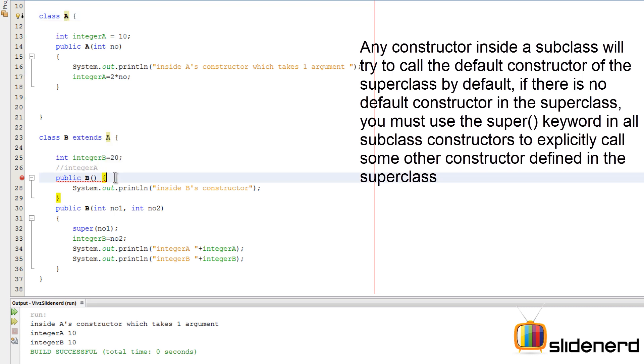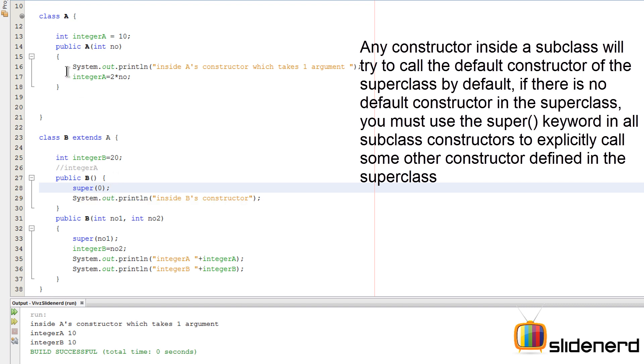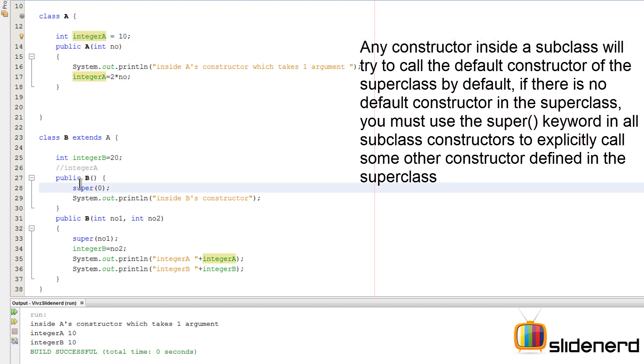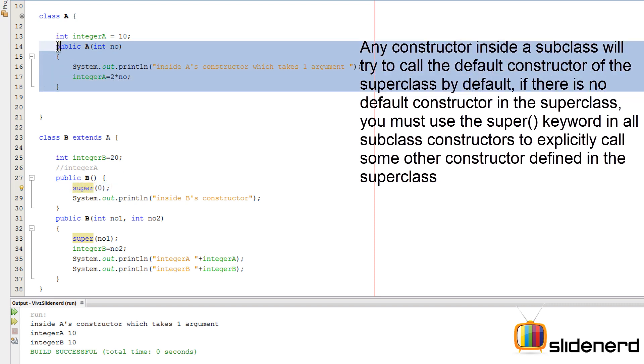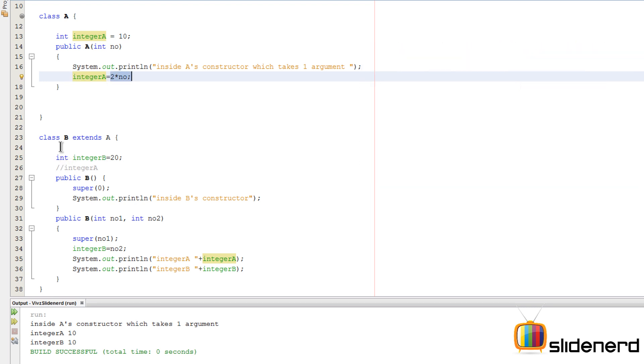So in this case what you're supposed to do is you're going to call super here and you're going to say something like zero, which means you call this constructor and you give some default value to our integer A through our default constructor. So again at this point what will happen is super zero will call this statement here - integer number will be zero, integer A will be two times zero. Therefore in class B, integer A is two times zero which is zero, and integer B is 20.